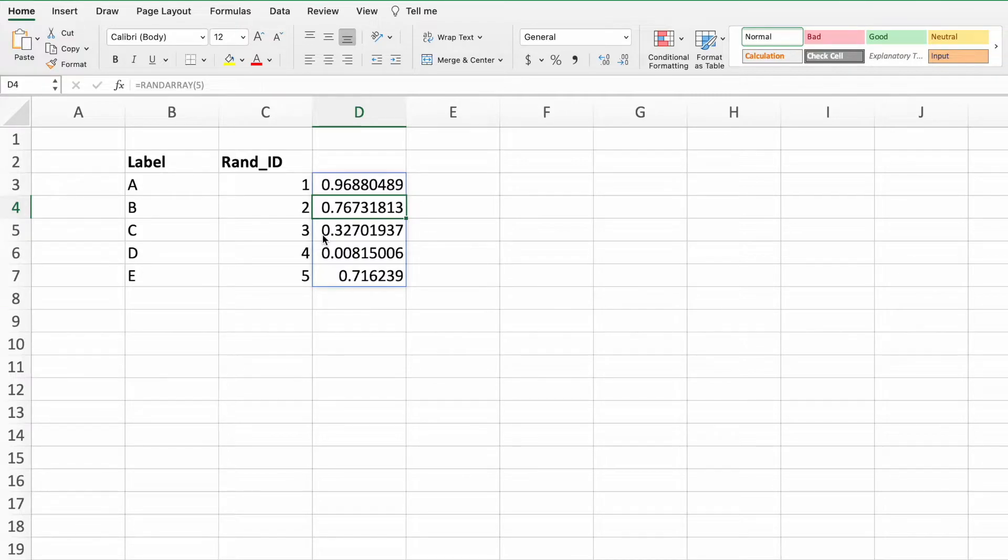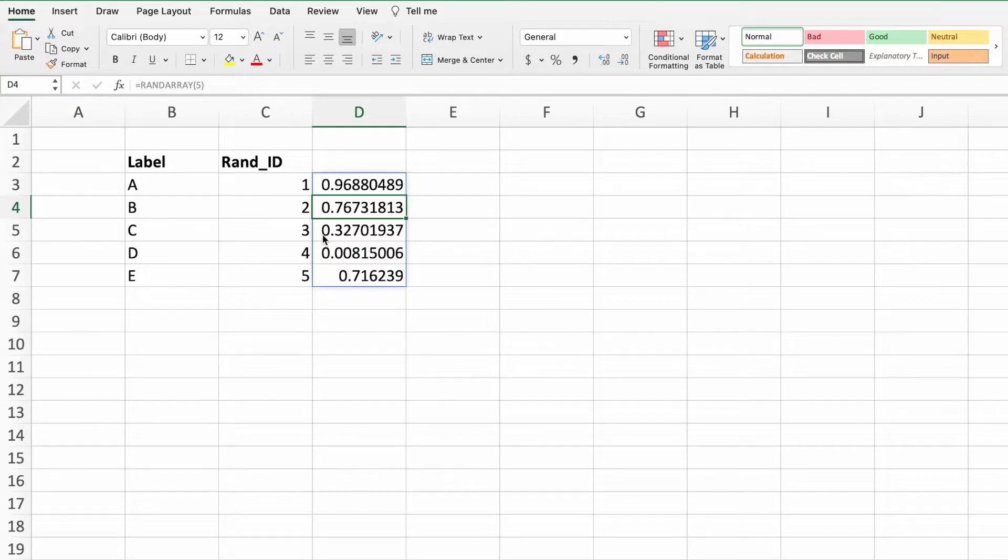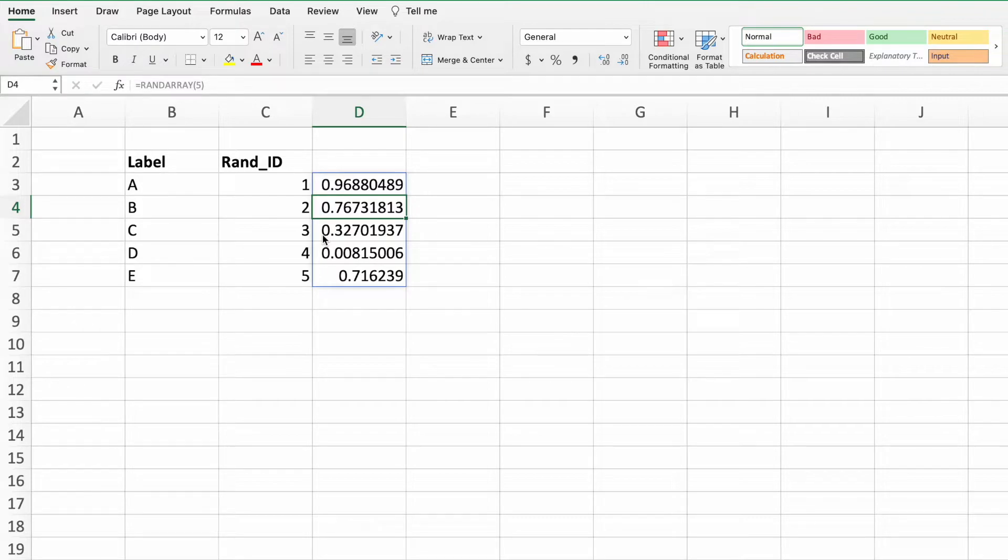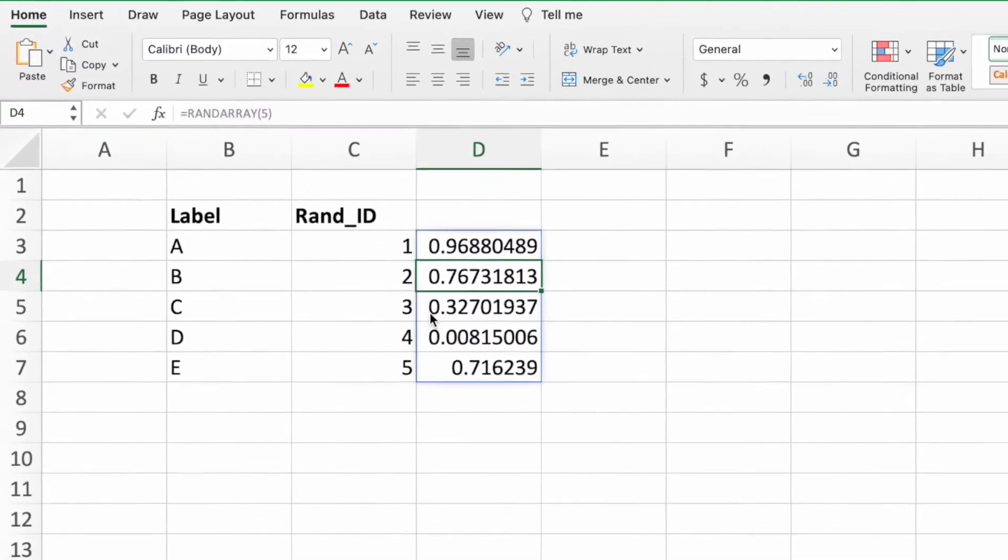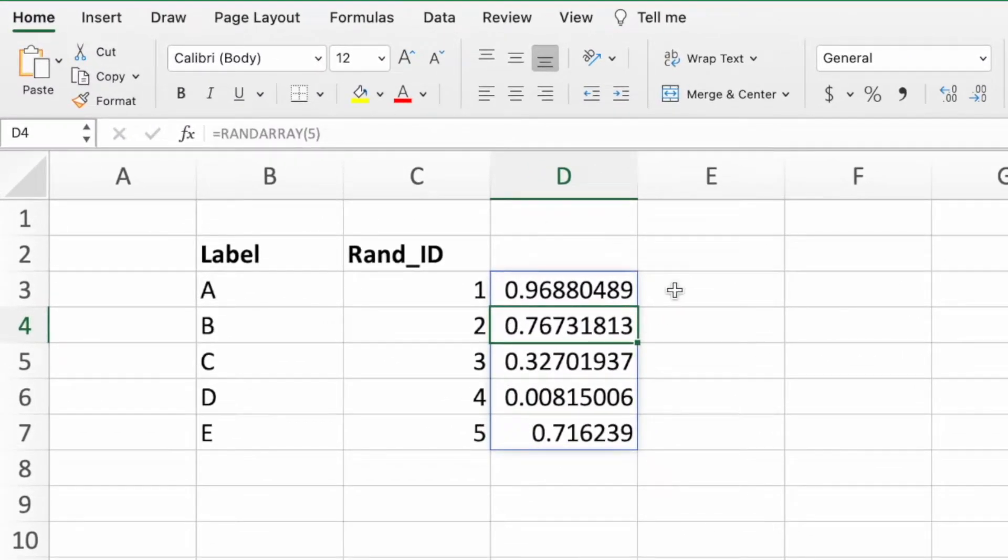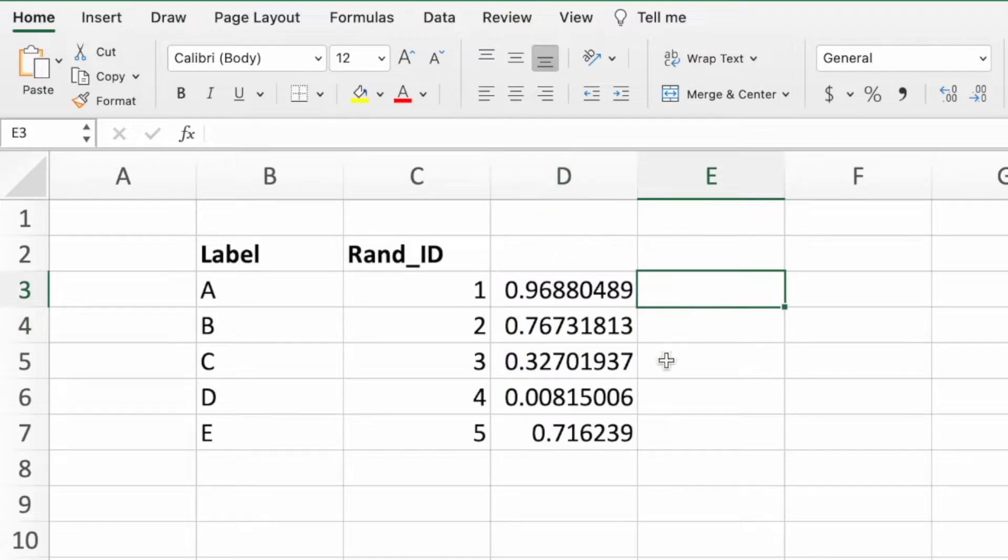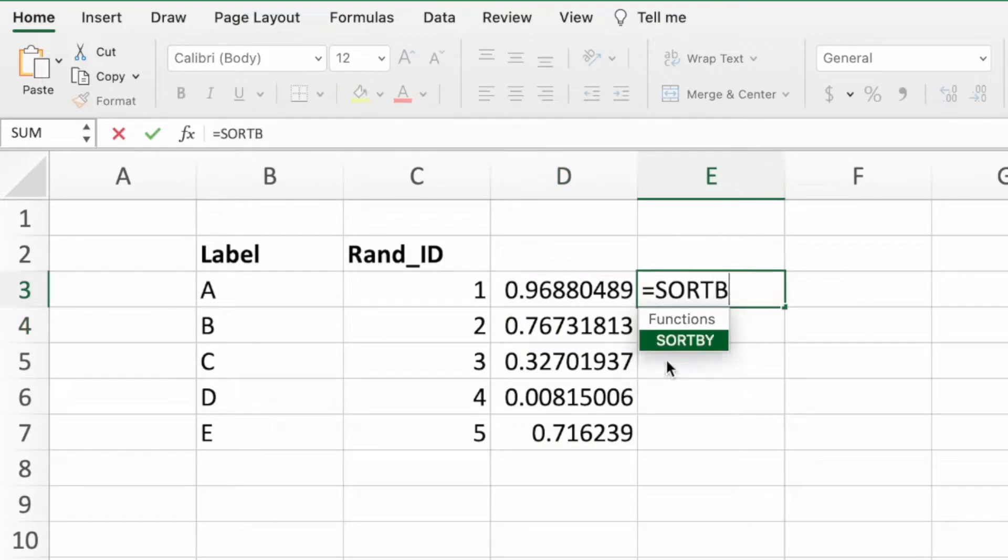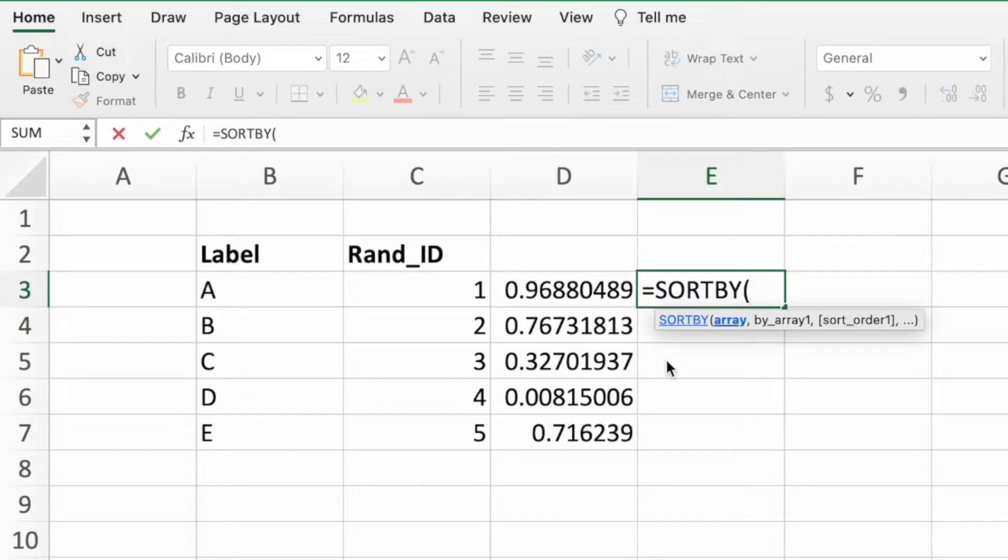The SORTBY function is what brings all of this together. In its simplest form, which is how we will be using it, SORTBY takes two arrays. It then creates a dynamic array consisting of the numbers in the first array sorted based on the values in the second array. To see this in action, in cell E3 type an equal sign, the function name SORTBY, and an open parentheses.